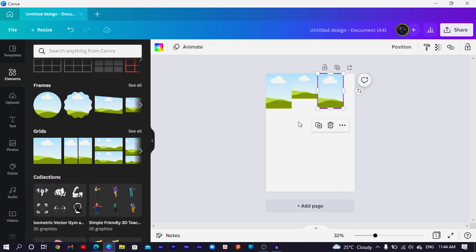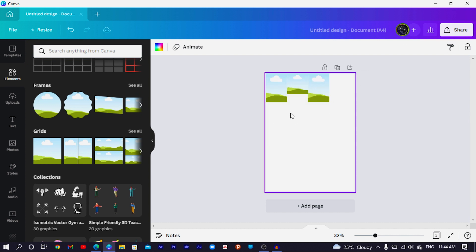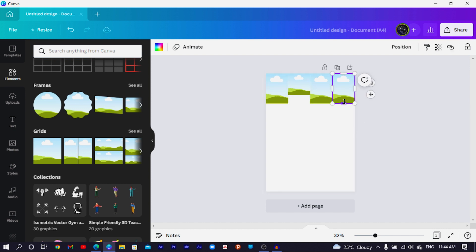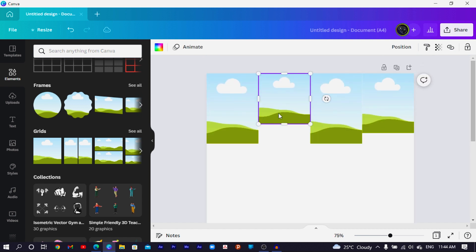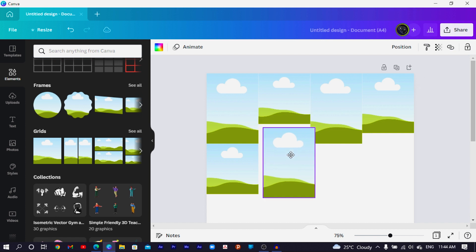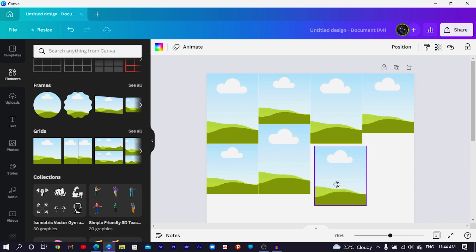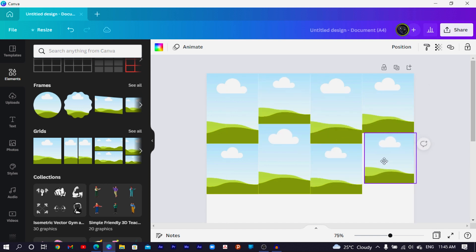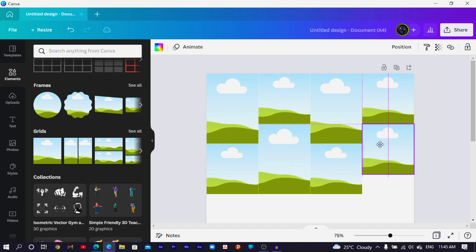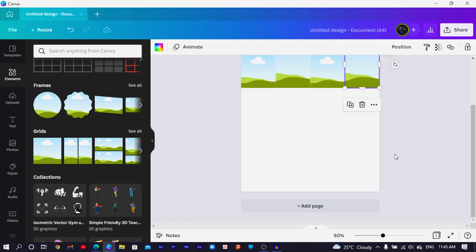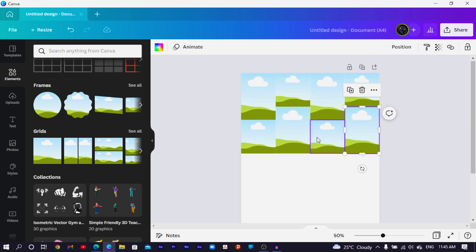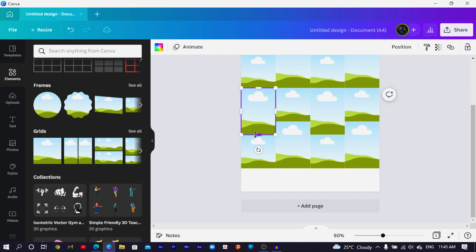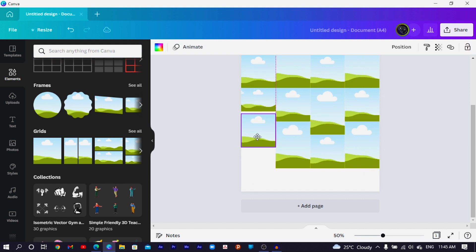I want four frames to fit here, so let me duplicate this and position it here. I can select or increase the size, then duplicate again, position here, duplicate and position this one here. I'll push this one here and this one over here, then drag it all the way down so it covers at least half of the entire dimension. Then I'll copy all of this, position it, and make adjustments depending on how I want everything to look.